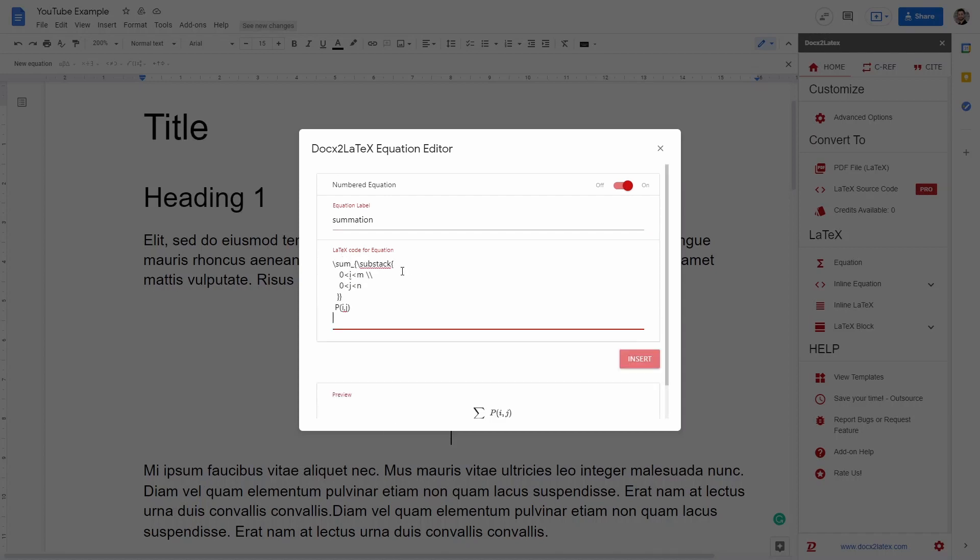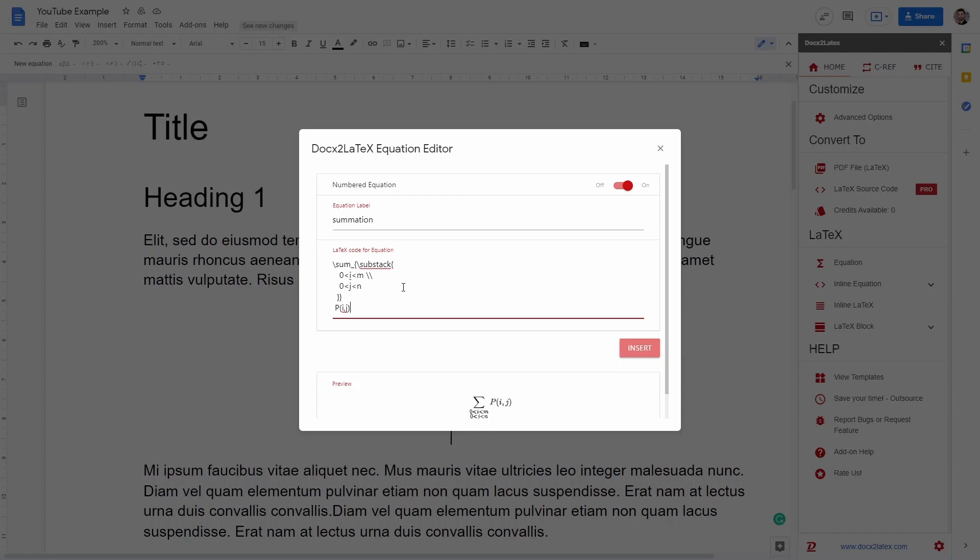Unfortunately, this goes a bit beyond the scope of this video. There is a wiki page and there is a lot of material online in which they explain how to write LaTeX equations. So how to use for instance, these sum and then to write a subscript and a superscript.